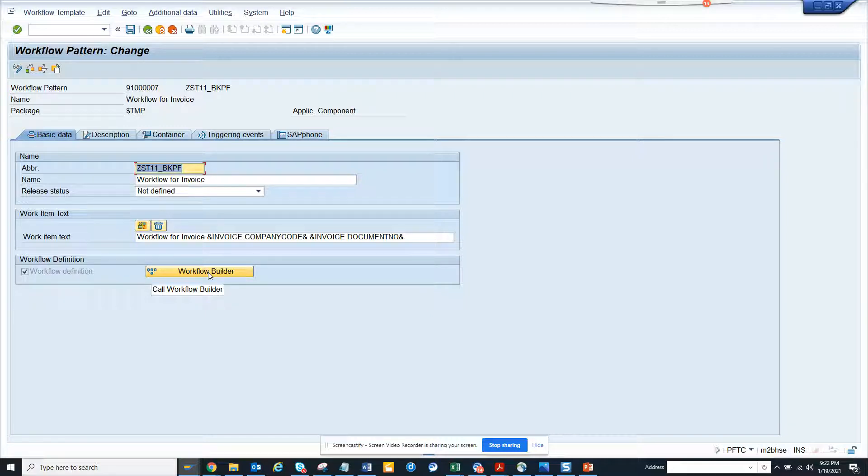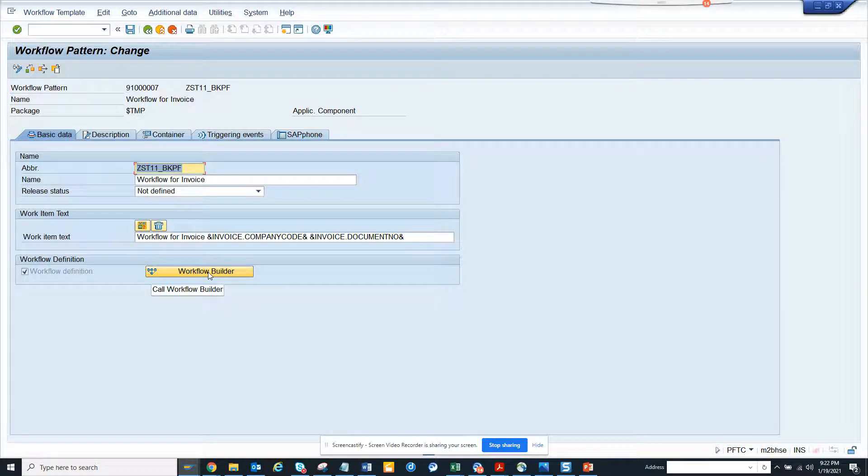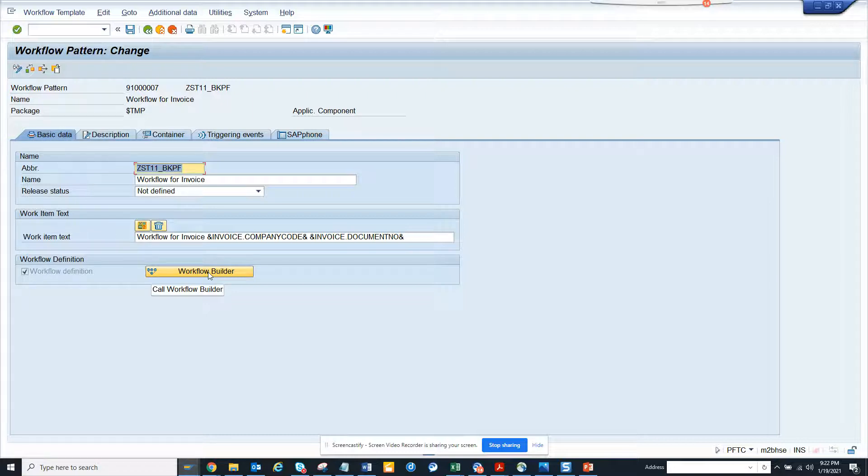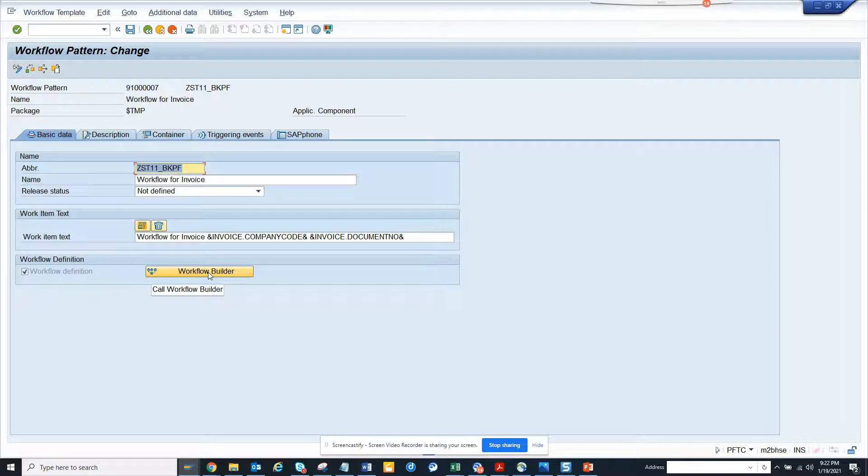If someone goes to FB0T and unblocks the document, this workflow is of no use. It will be sitting in the approver's inbox and gives you the wrong message because it's now unblocked. So how can you handle this? Make the workflow smart so it will automatically complete or cancel.